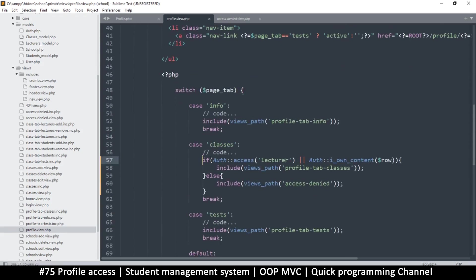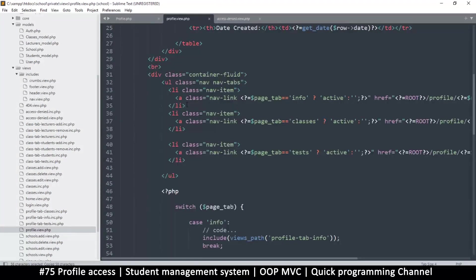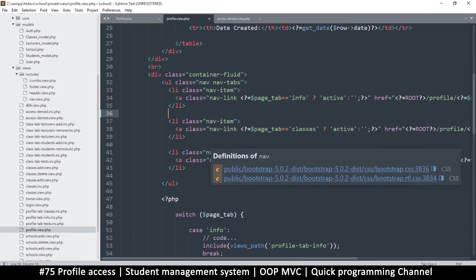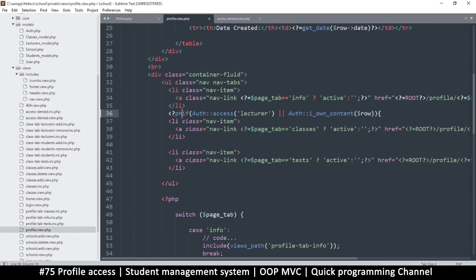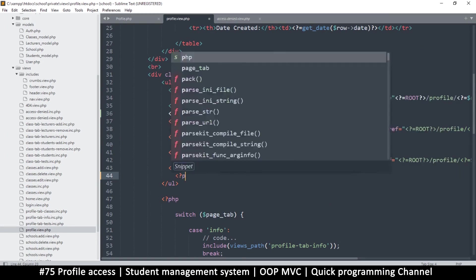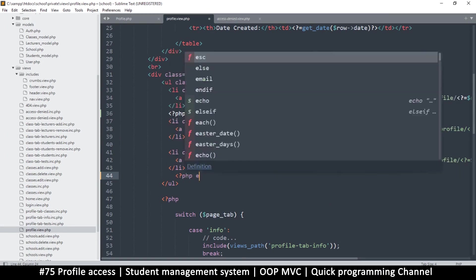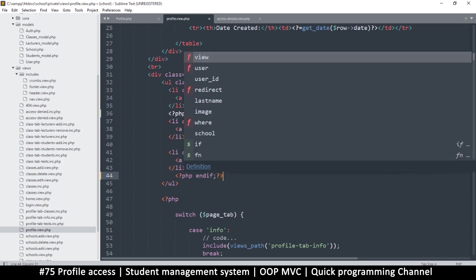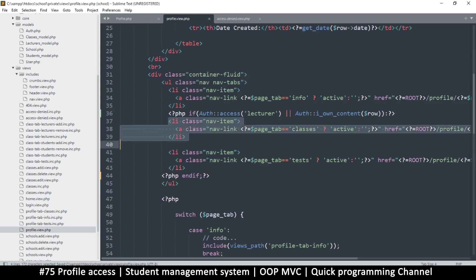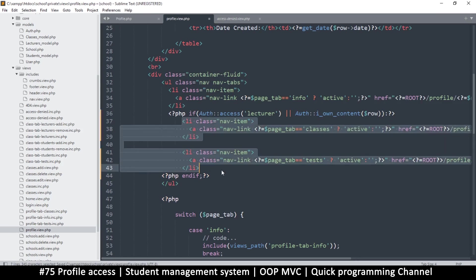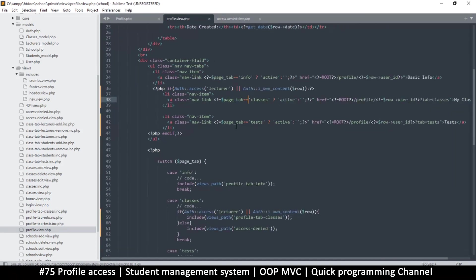It's better they don't even see the tab itself. All we need to do is put this if statement here for the tab. This is the classes tab and the tests tab - both will have the same privilege. I'll close that if tag on the tests here.